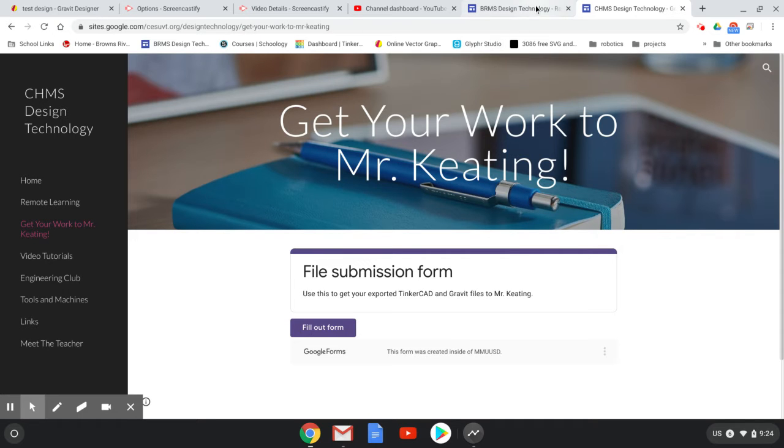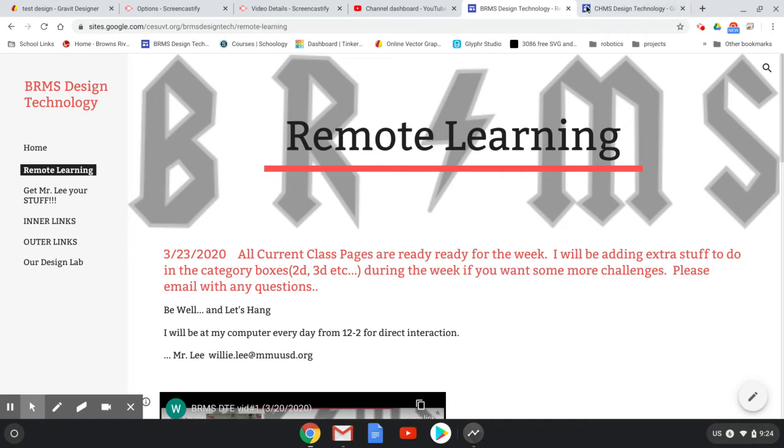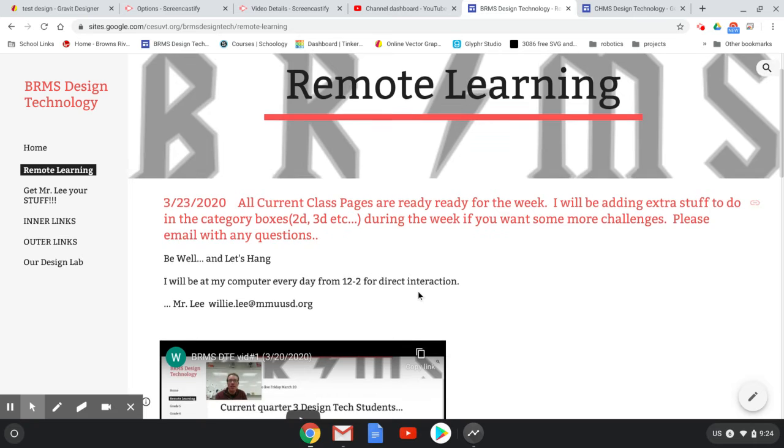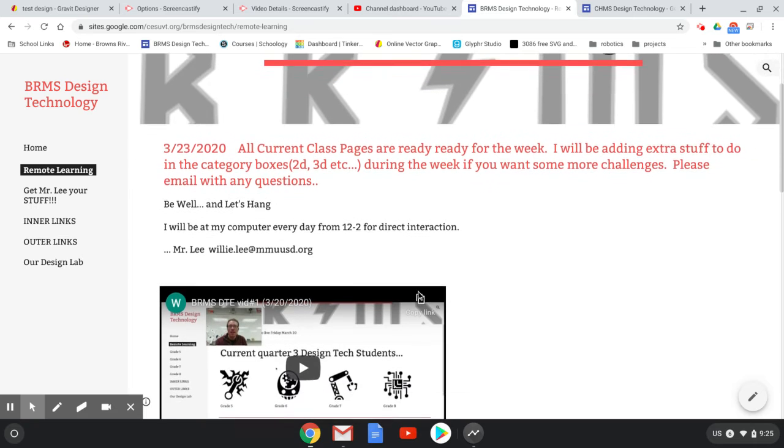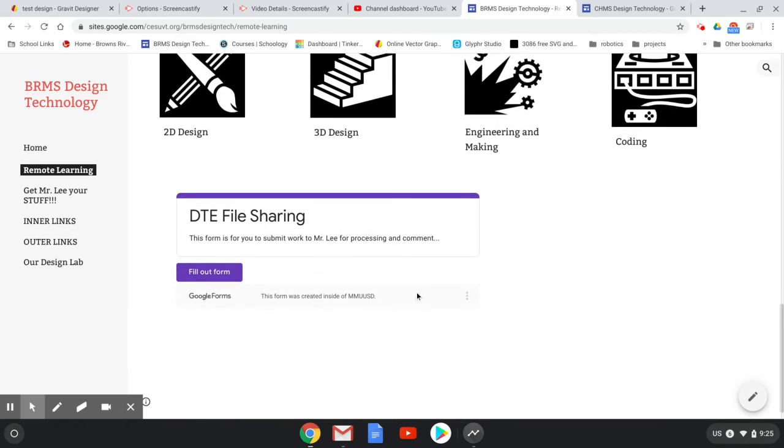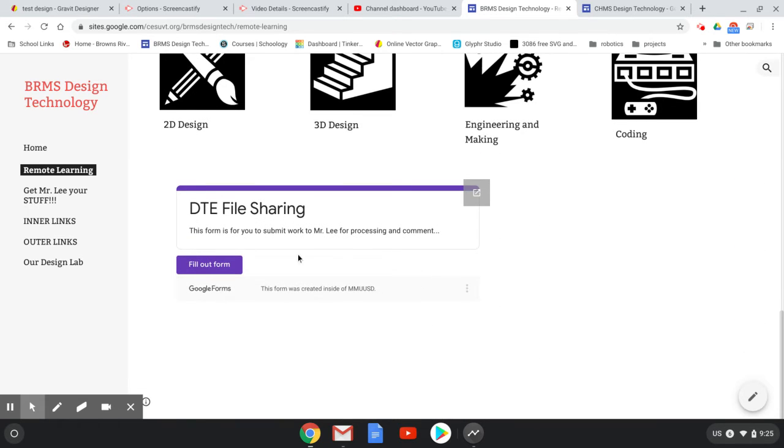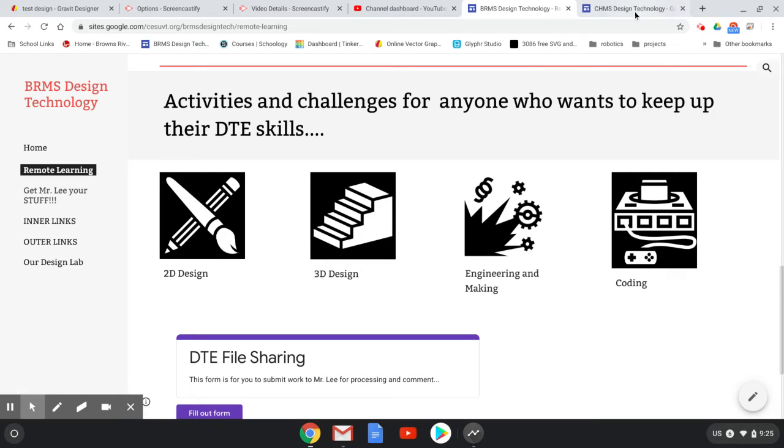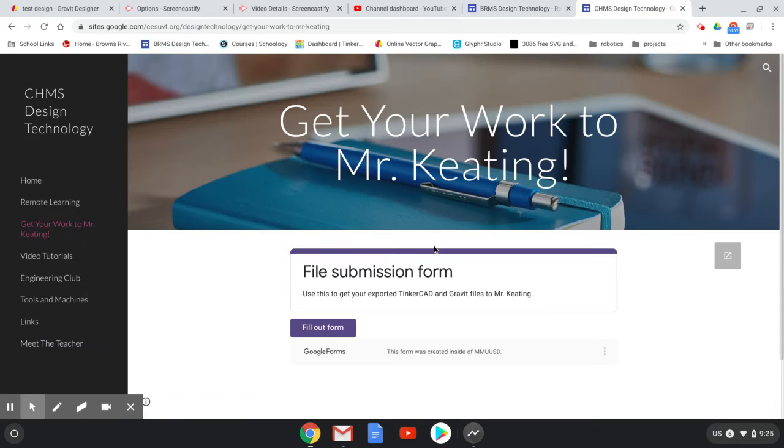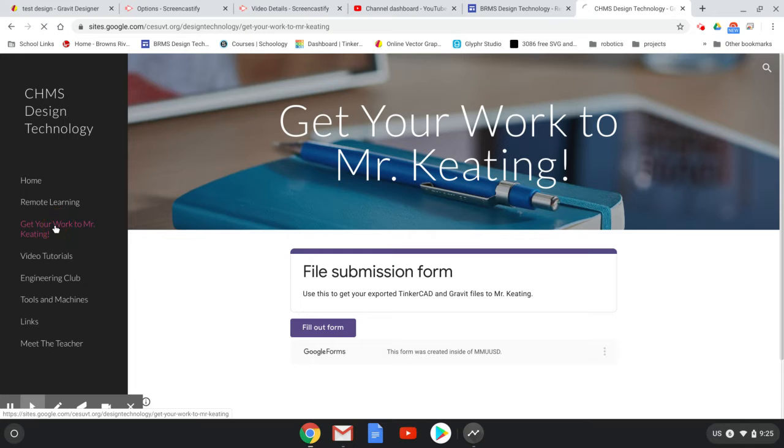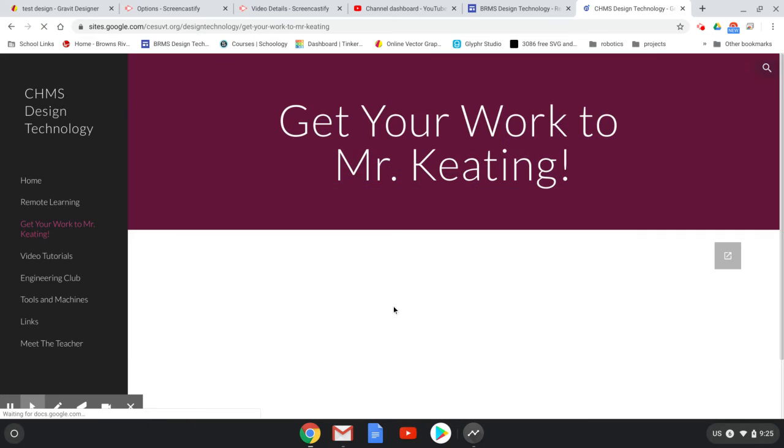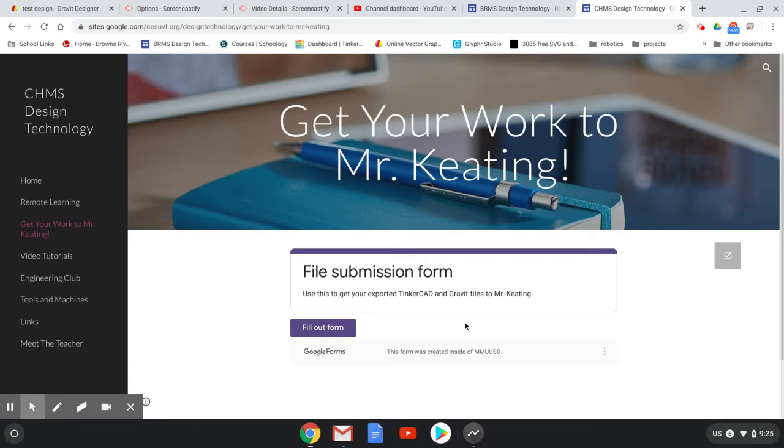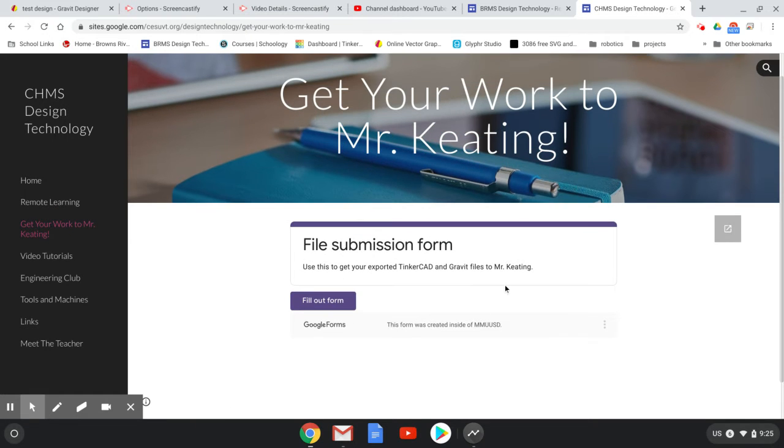At Browns River, there's a link at the bottom of every page for file sharing. You can also click the link 'Get Mr. Lee Your Stuff,' or if you're Mr. Keating's students, 'Get Mr. Keating Your Stuff.' It's exactly the same process. Let's go back to the Browns River page.